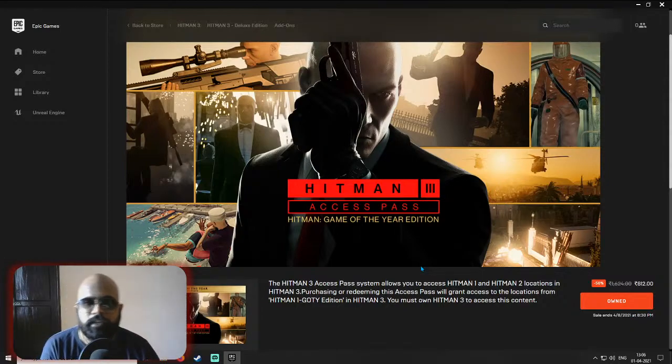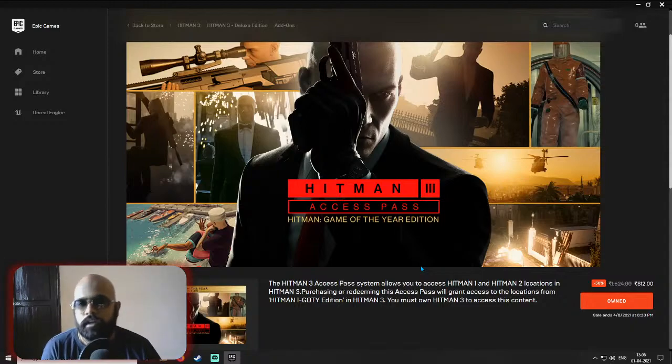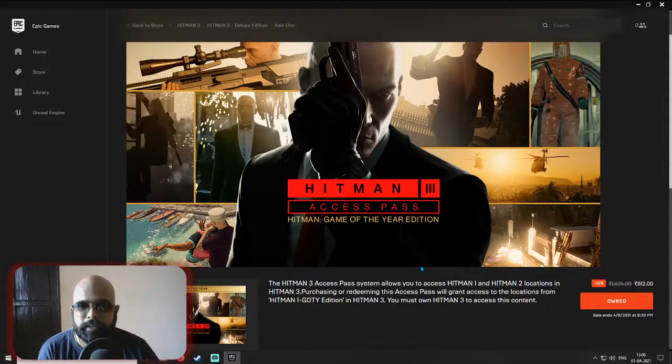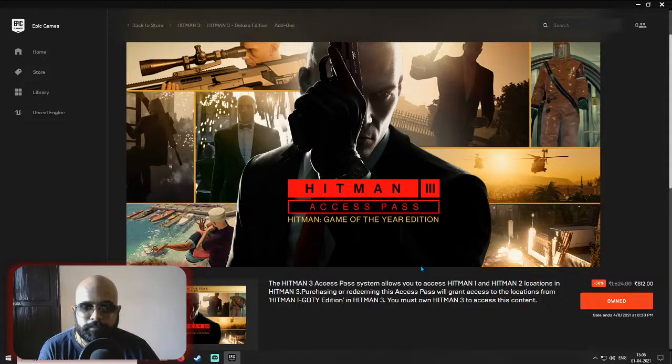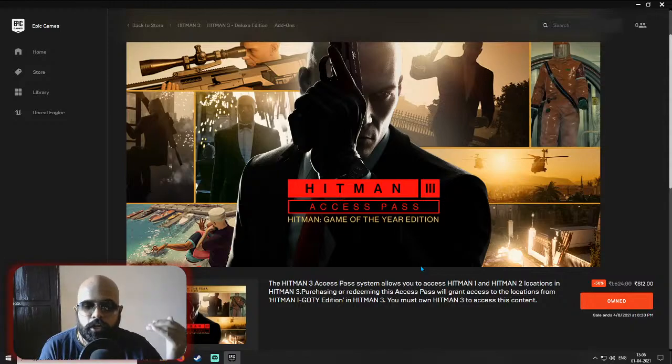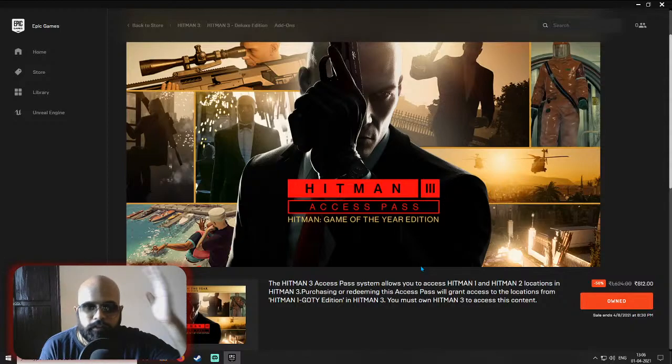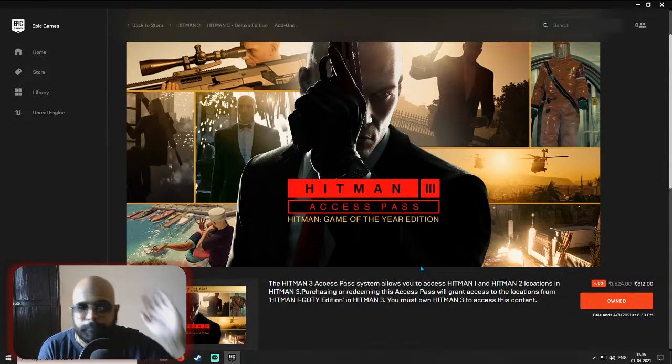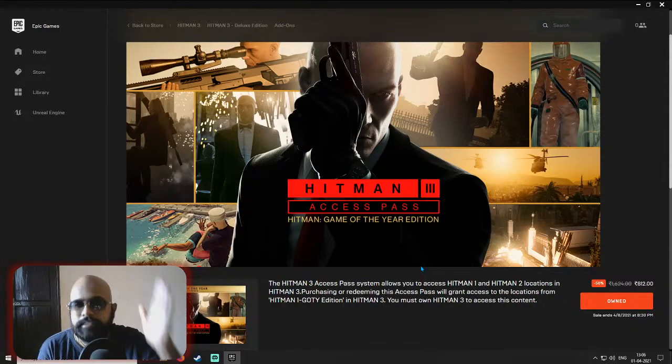Comment, like, share, subscribe, all that stuff. Do that, enjoy your life and enjoy the game. Bus khatam, let's go.